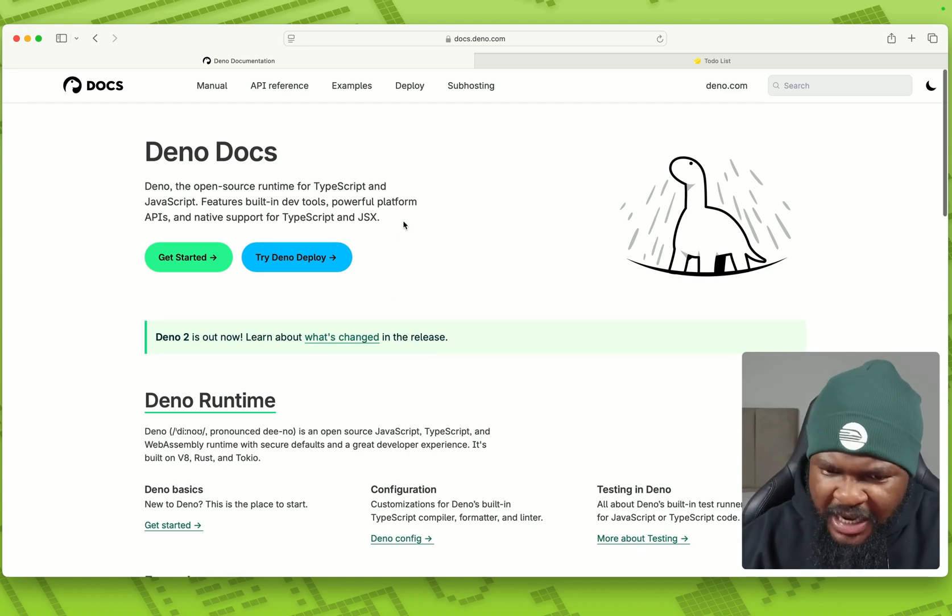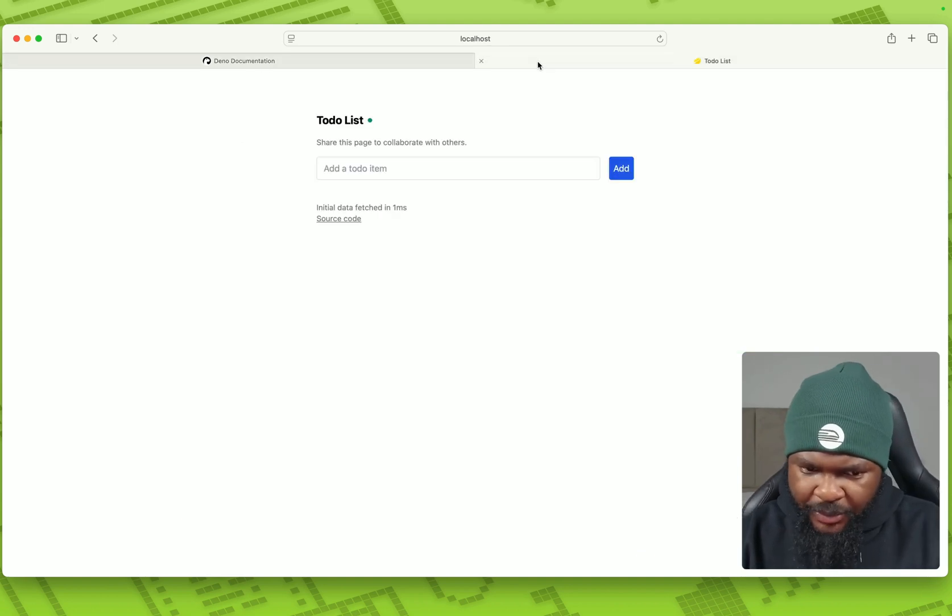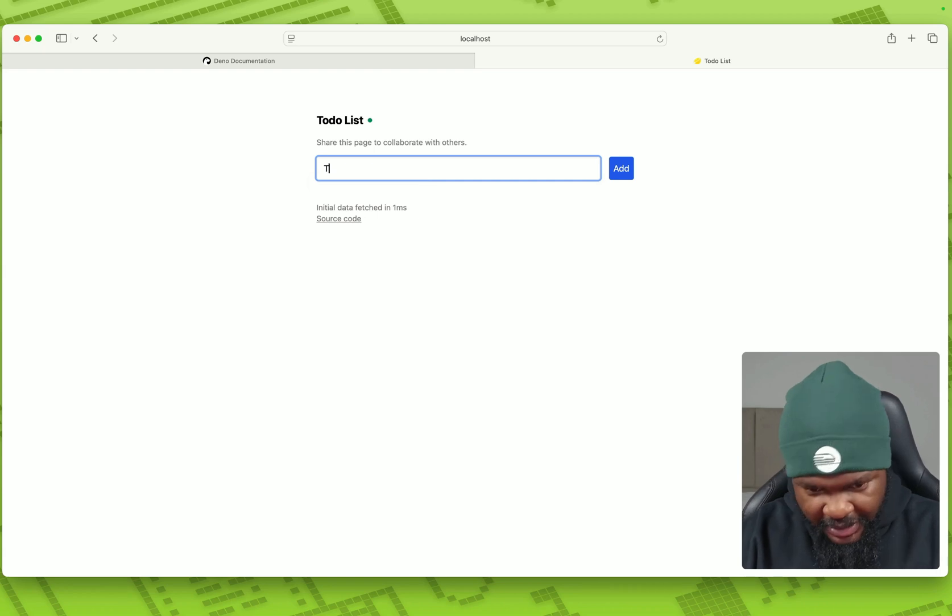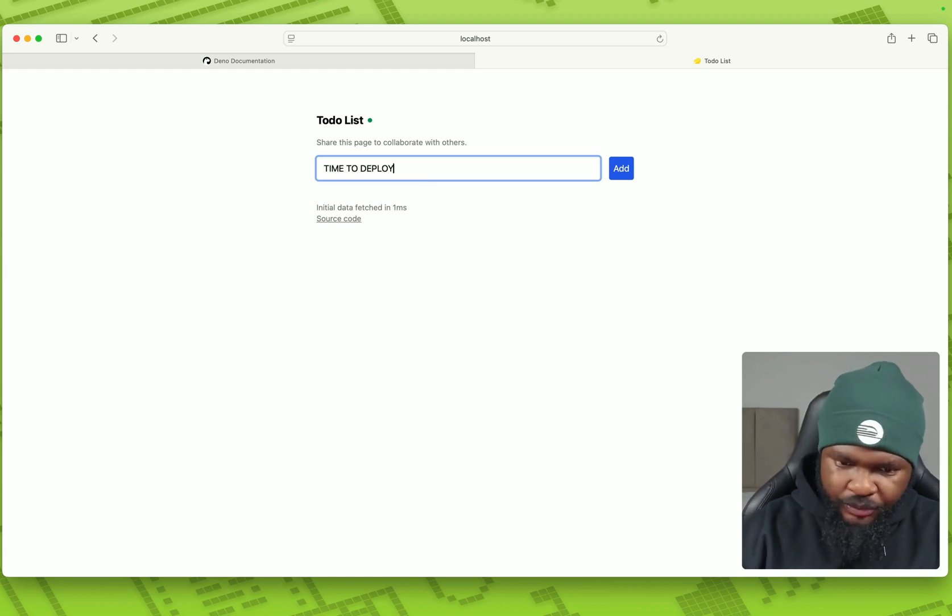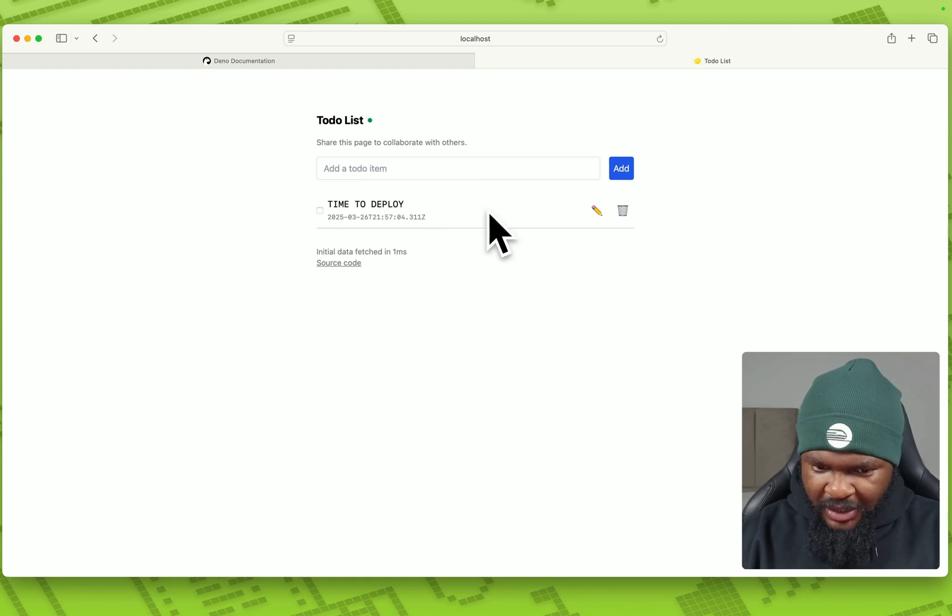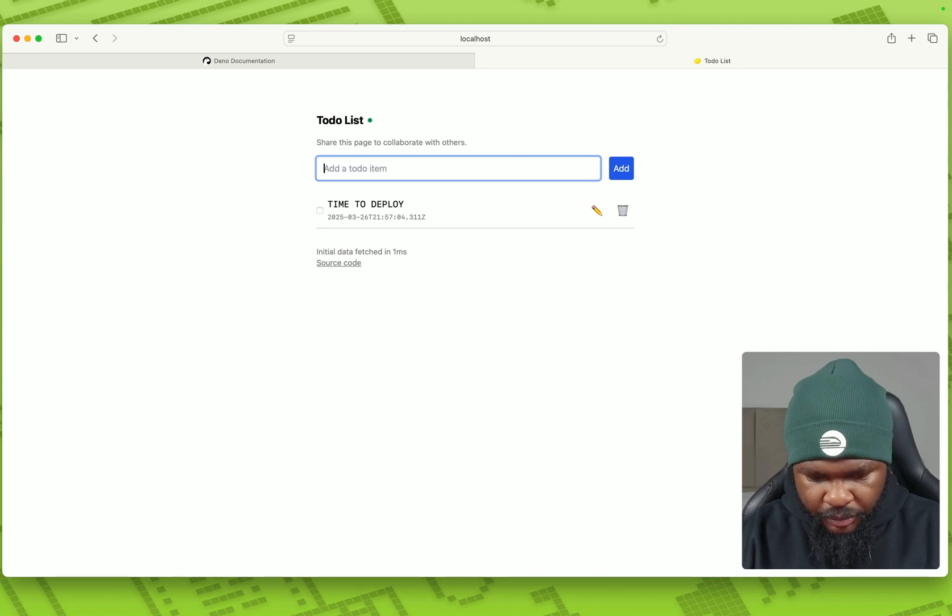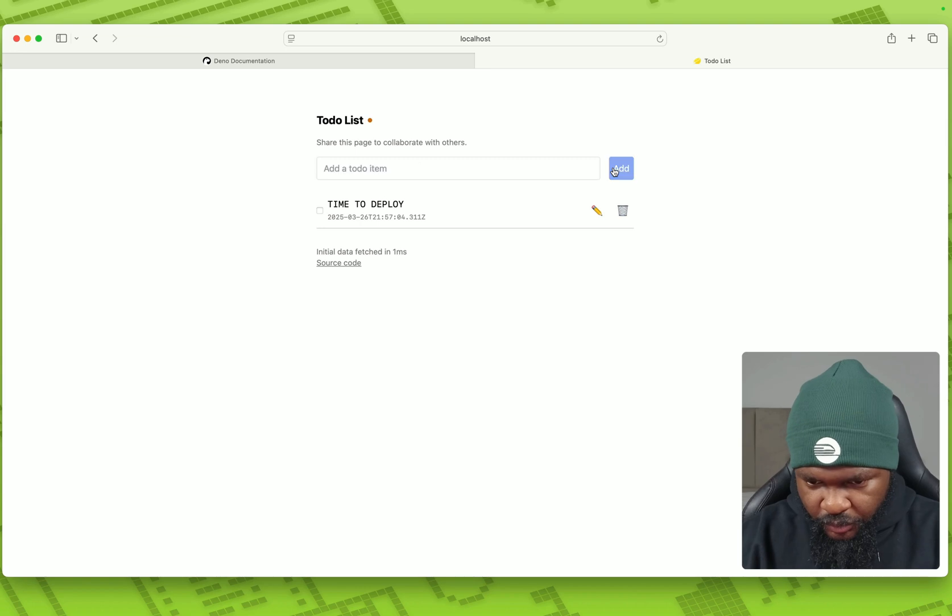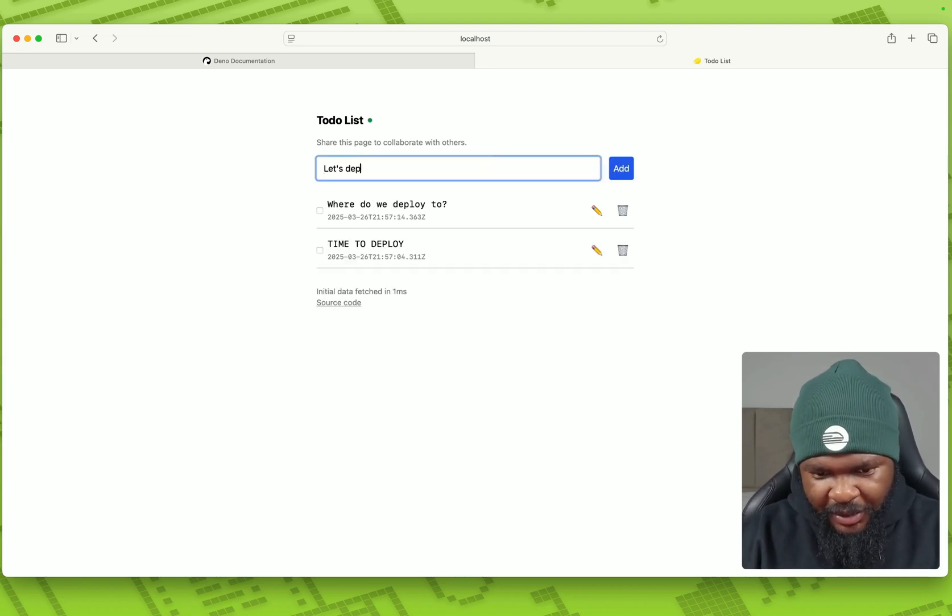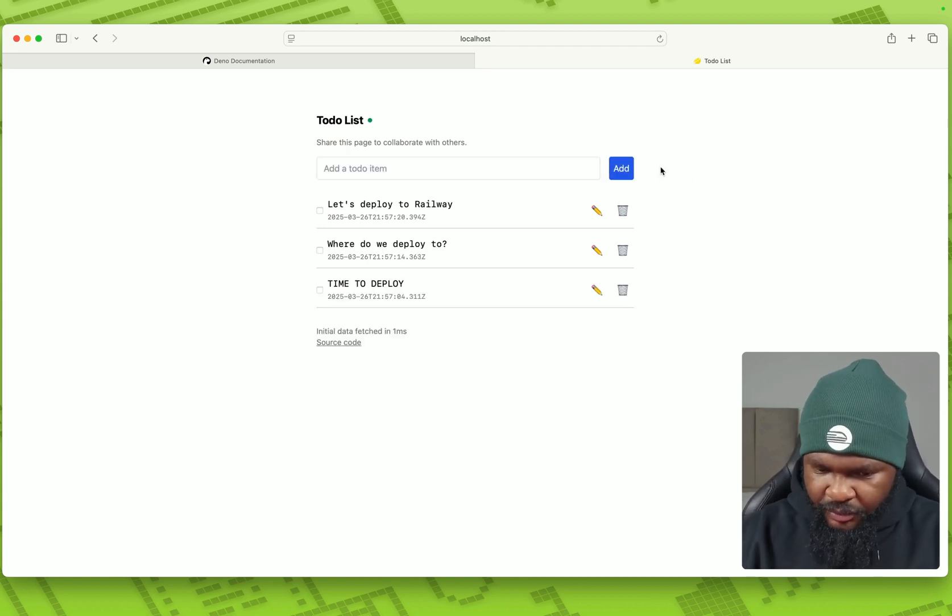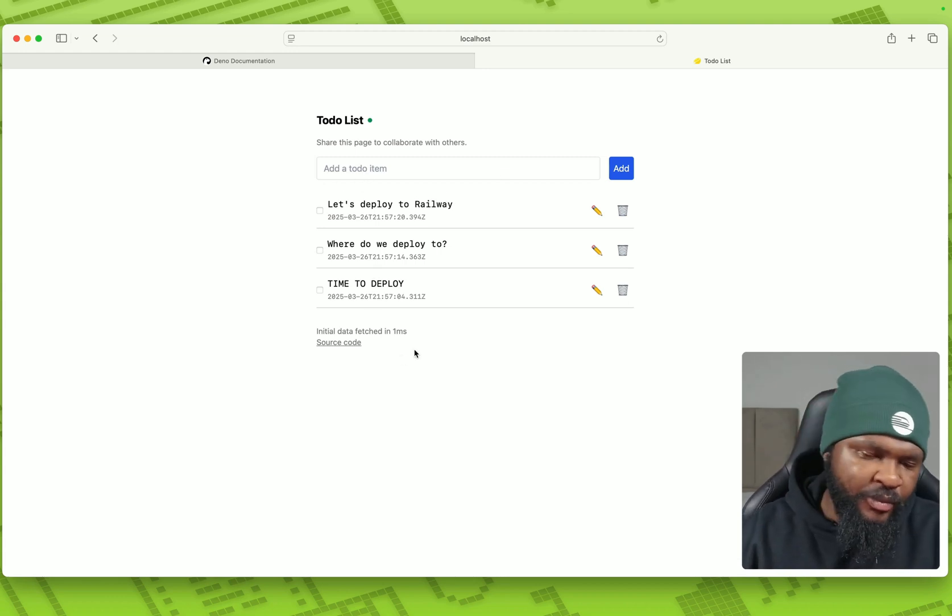So we already have an app that I run locally. Let's go to the app. It's a to-do list. This is the app. So I'm just going to write something like time to deploy. I'm just going to add that, I'll say, where do we deploy to? And let's deploy to railway.